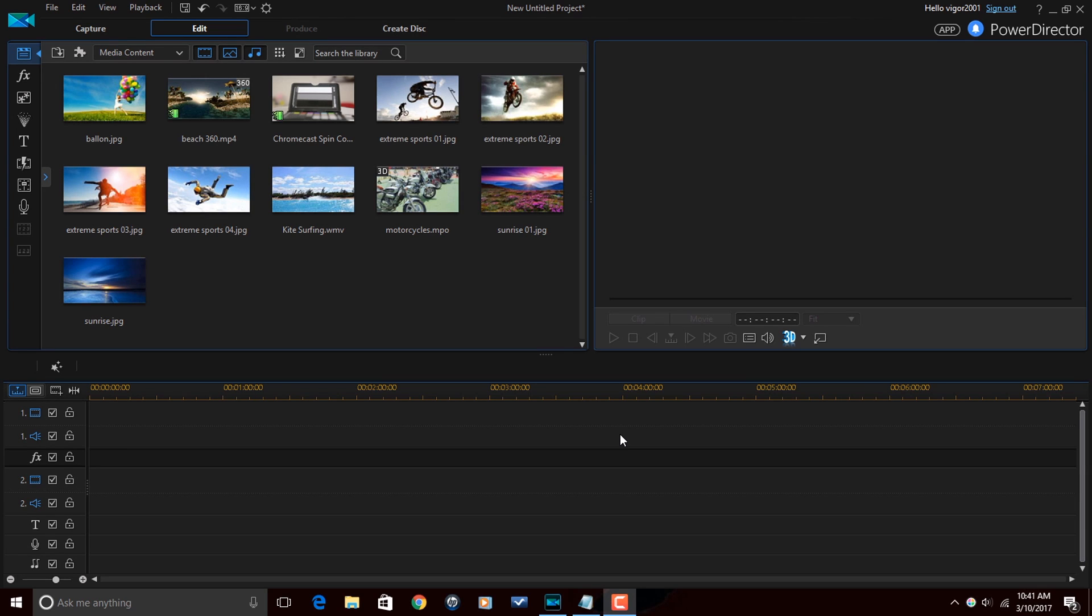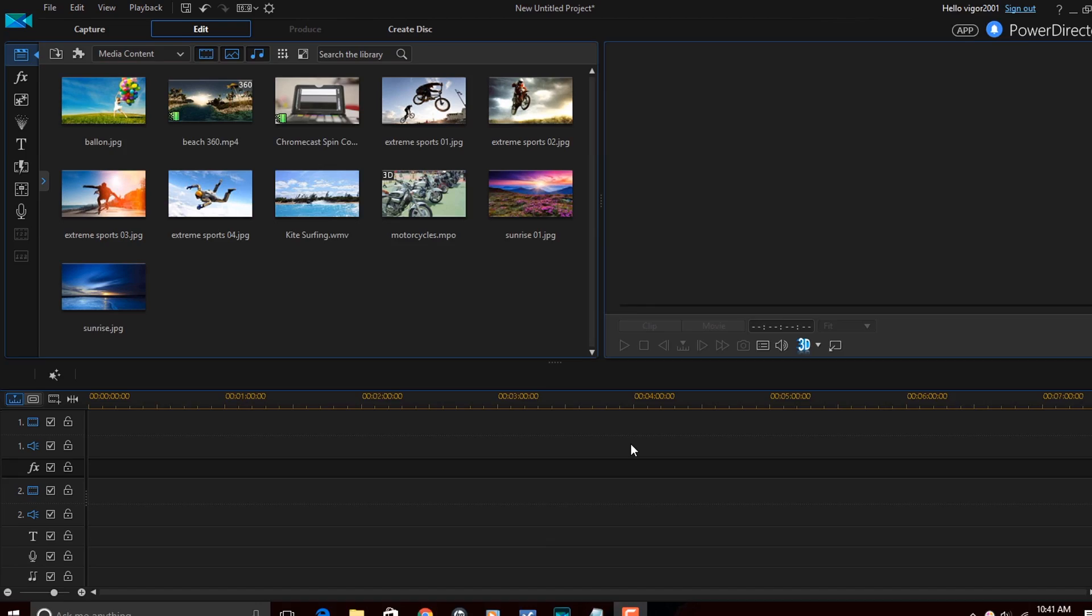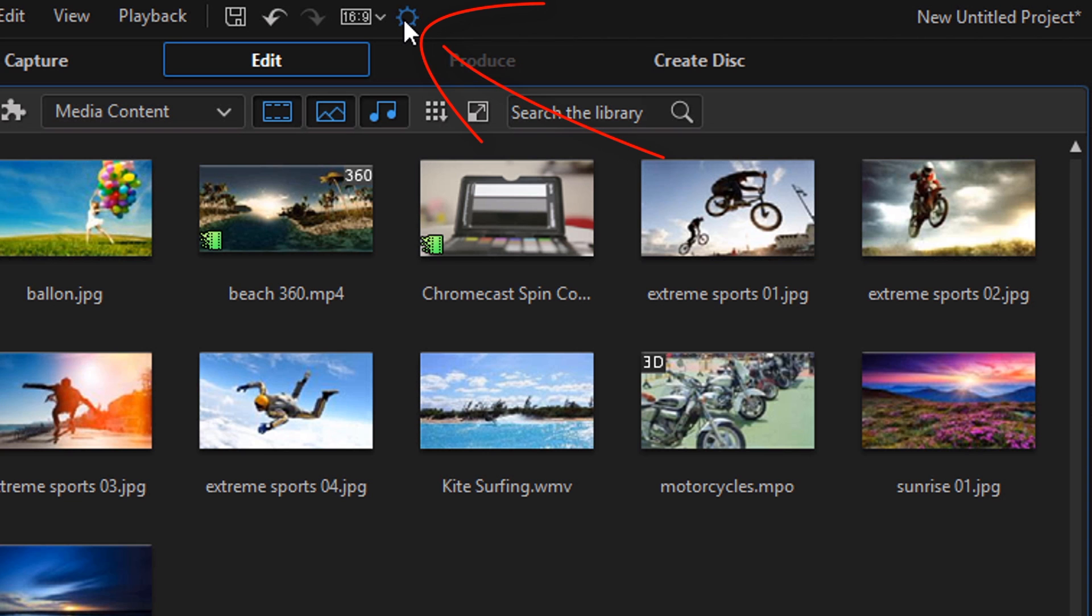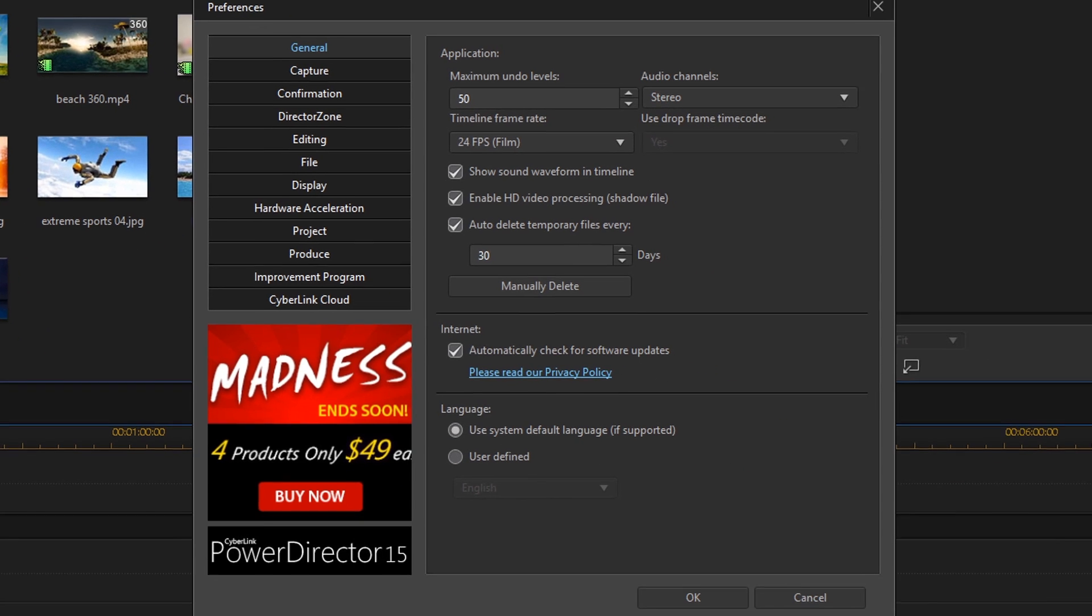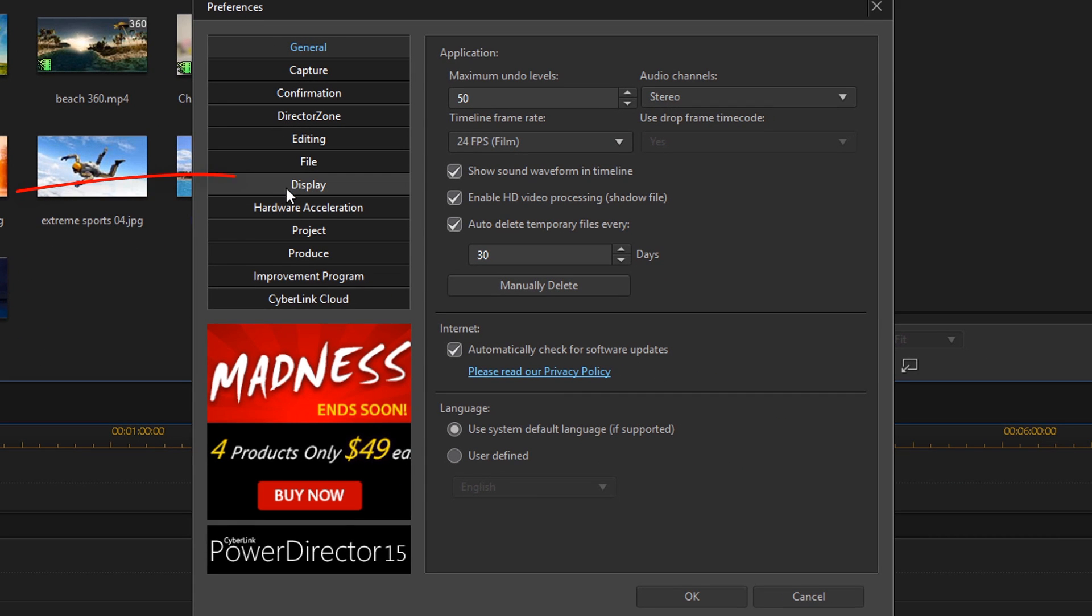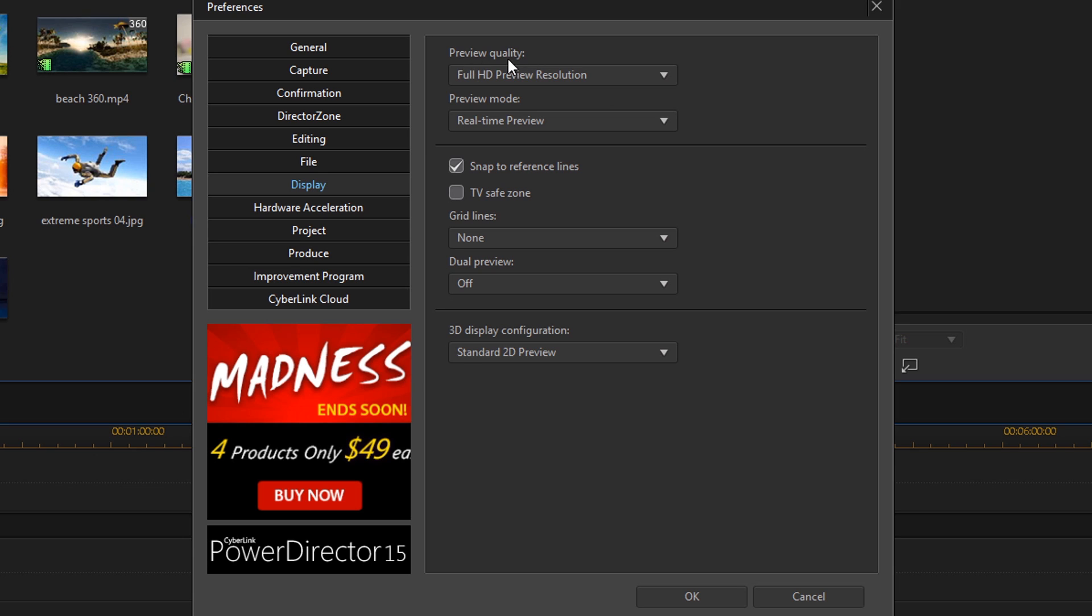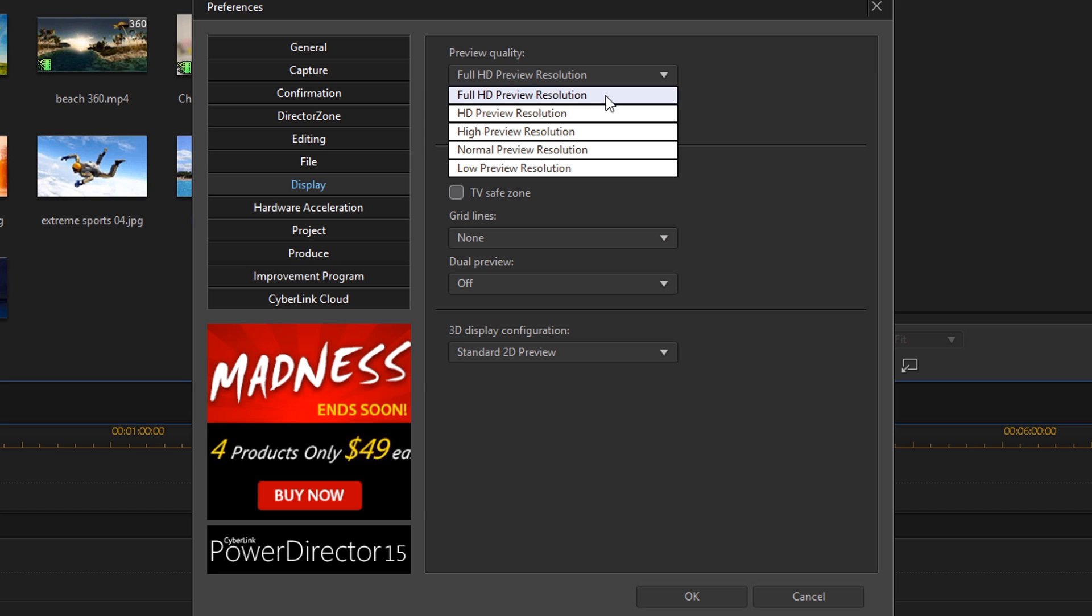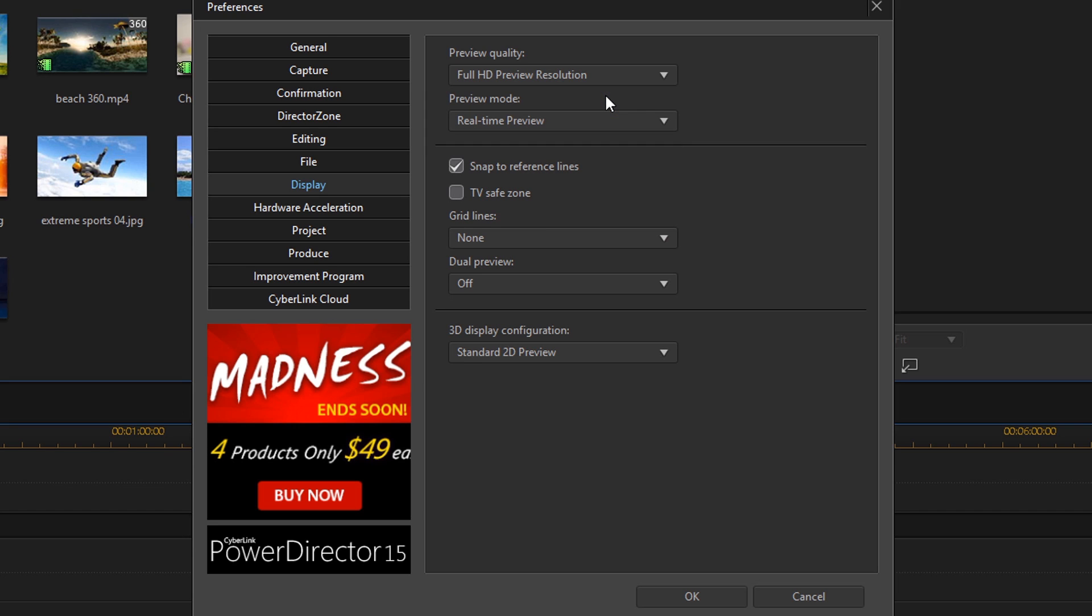Here we are in PowerDirector 15 Ultimate. Let's jump right into it. The first thing that you want to do to make sure that your preview quality is the best that it can be is you want to jump up here to your preferences. Then you want to go down to display and under preview quality you want to make sure that full HD preview resolution is selected. If it is not selected then go ahead and click on that and you can click on OK.